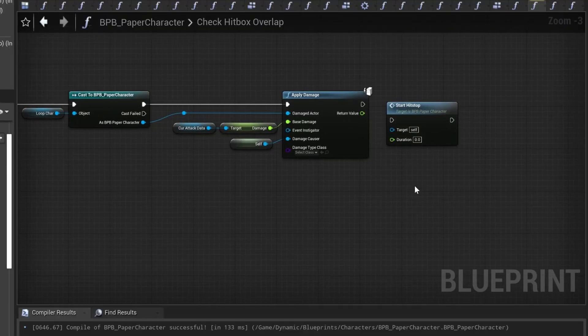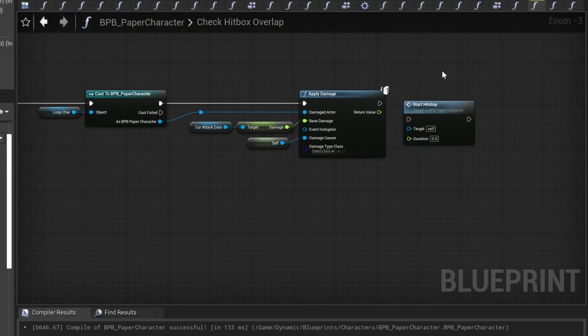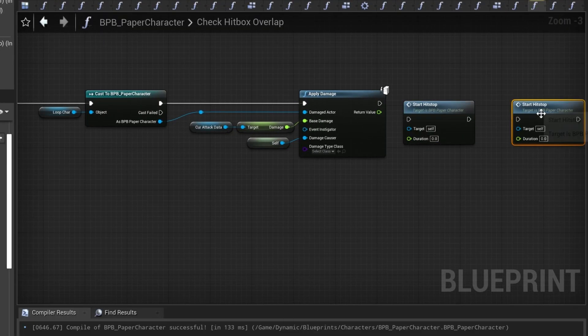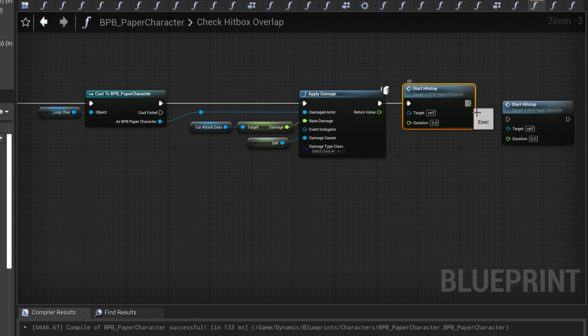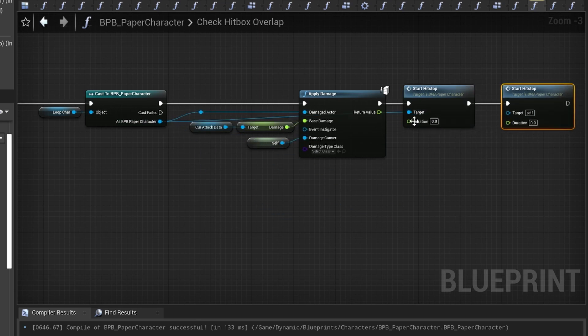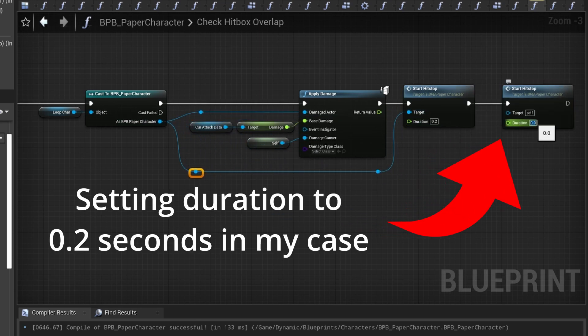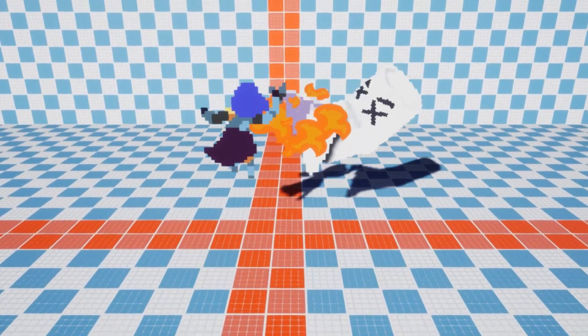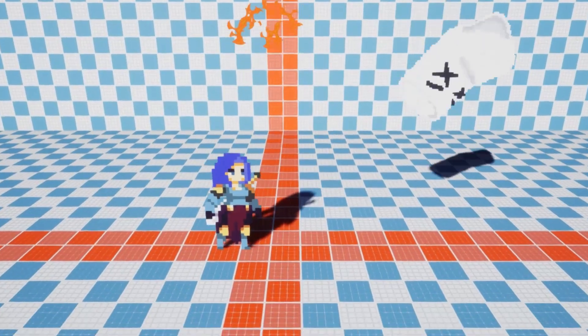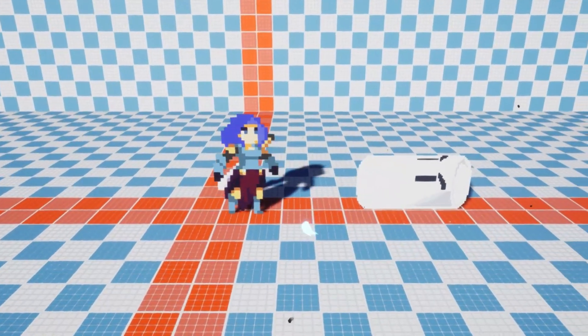We then simply need to find the part in our blueprint where we apply damage after an attack, and then call start-hit-stop on both the attacker and the defender. And that is basically all there is for this simple implementation.